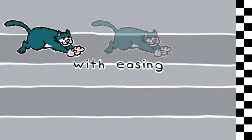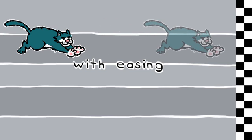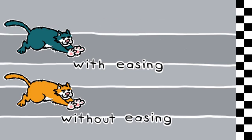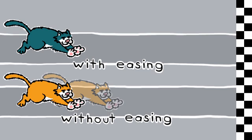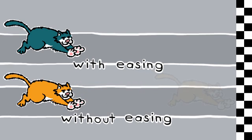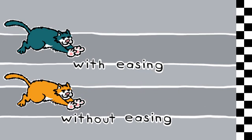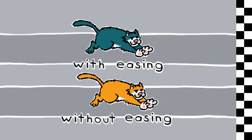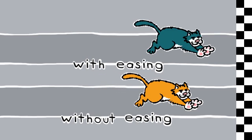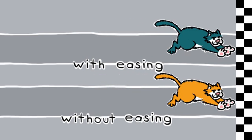Eased animations move at a variable speed, moving slower out of the gate and easing into the finish. Animations without easing move at a constant speed. But both methods will take exactly the same amount of time to get from point A to point B.